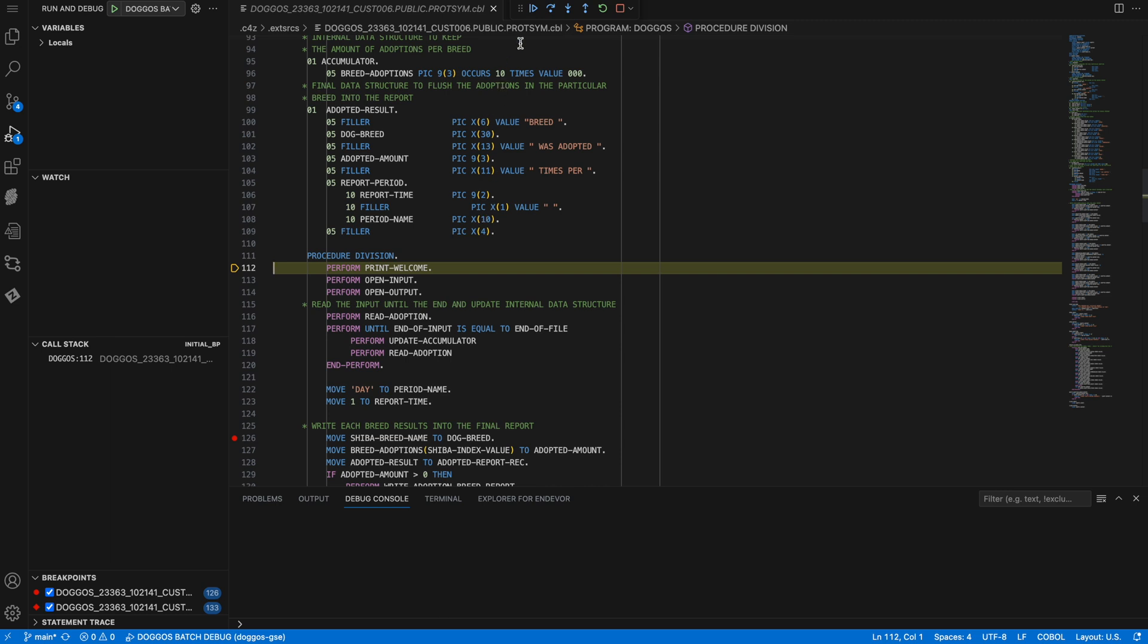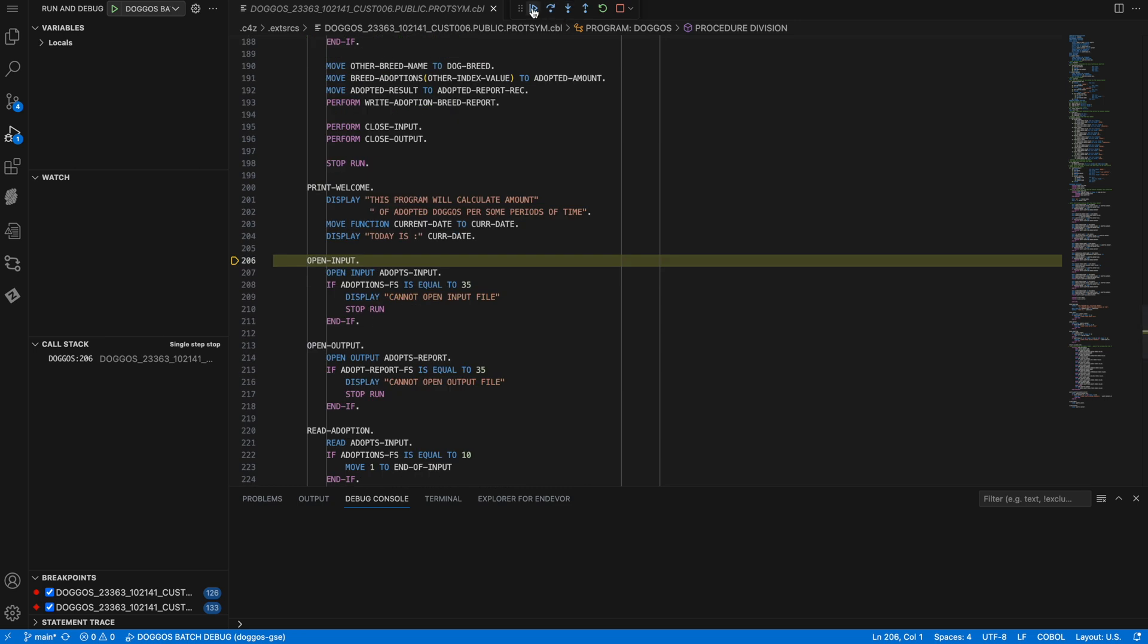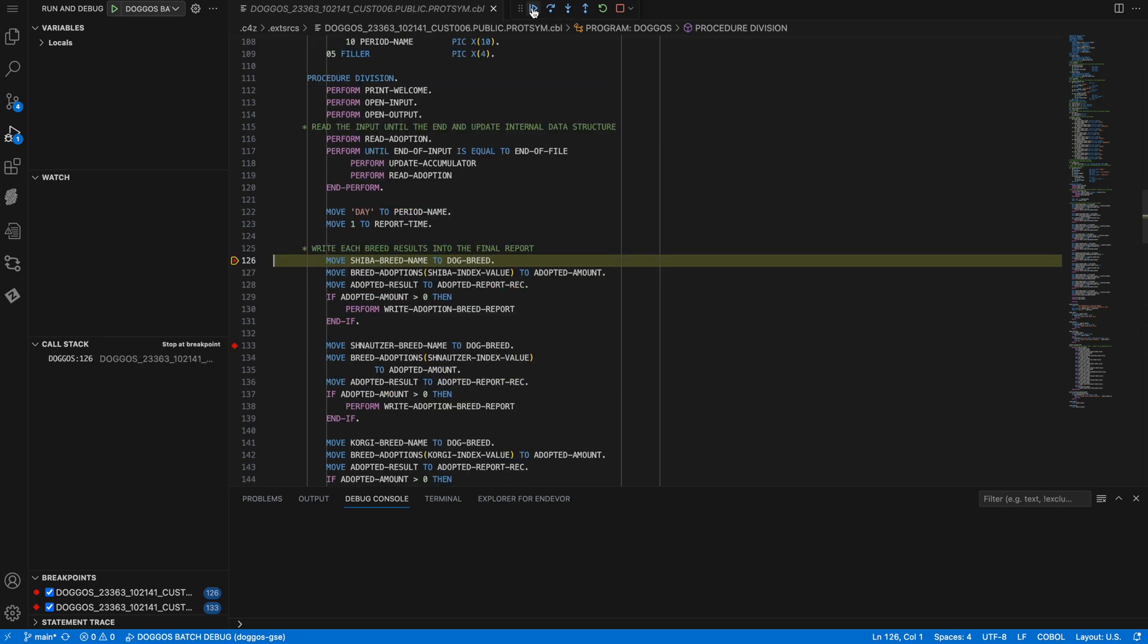Looking at the navigation bar, I can step in, step out, step over, continue, etc. Hitting continue, it stops at the first breakpoint.